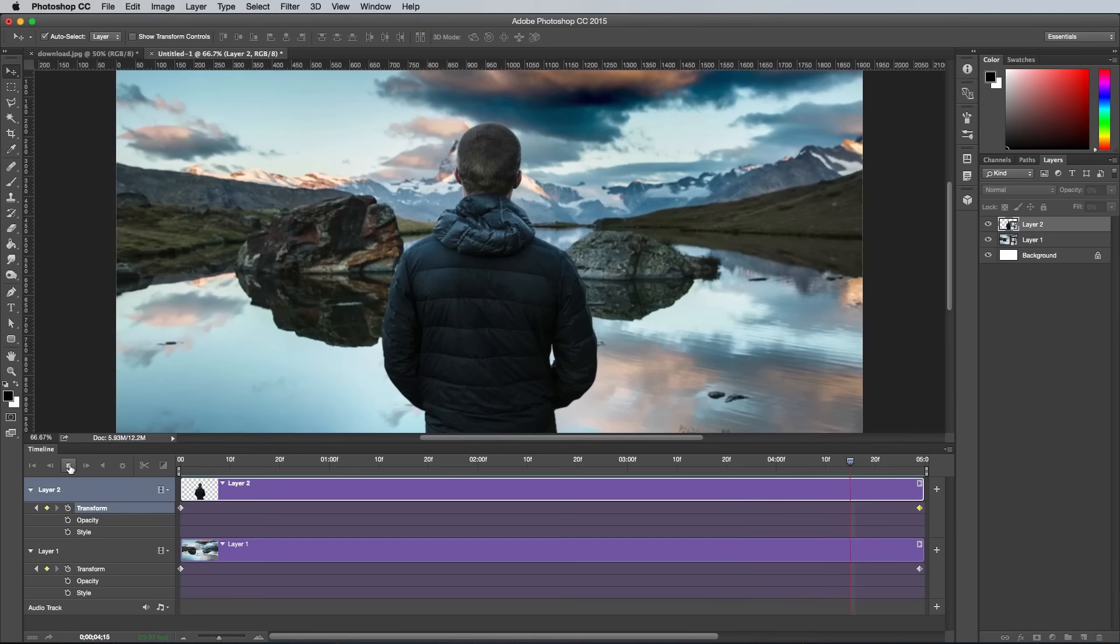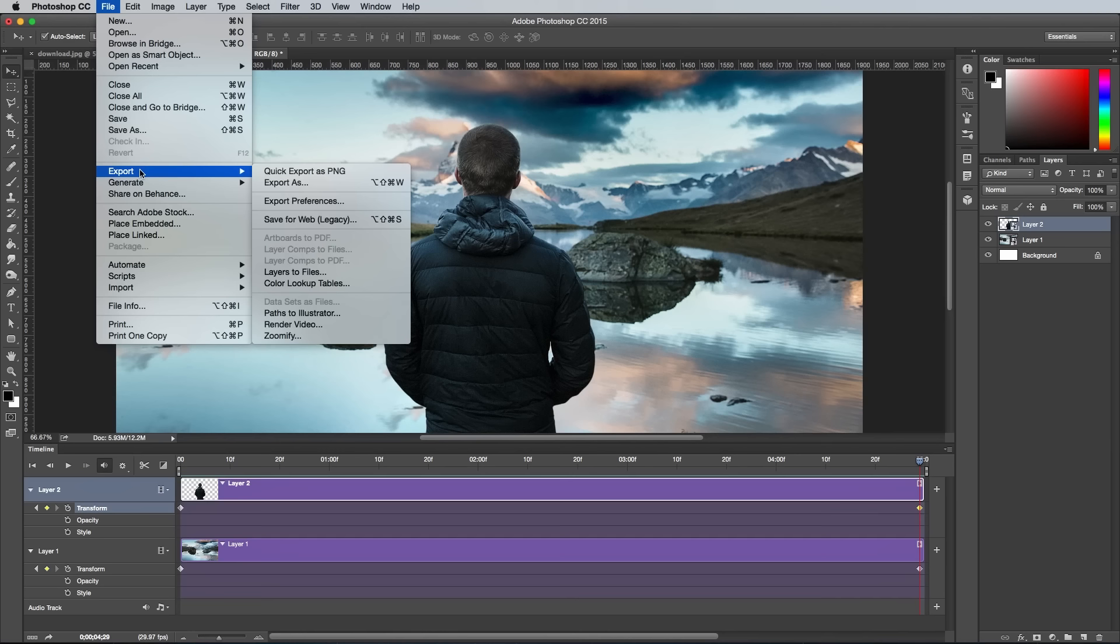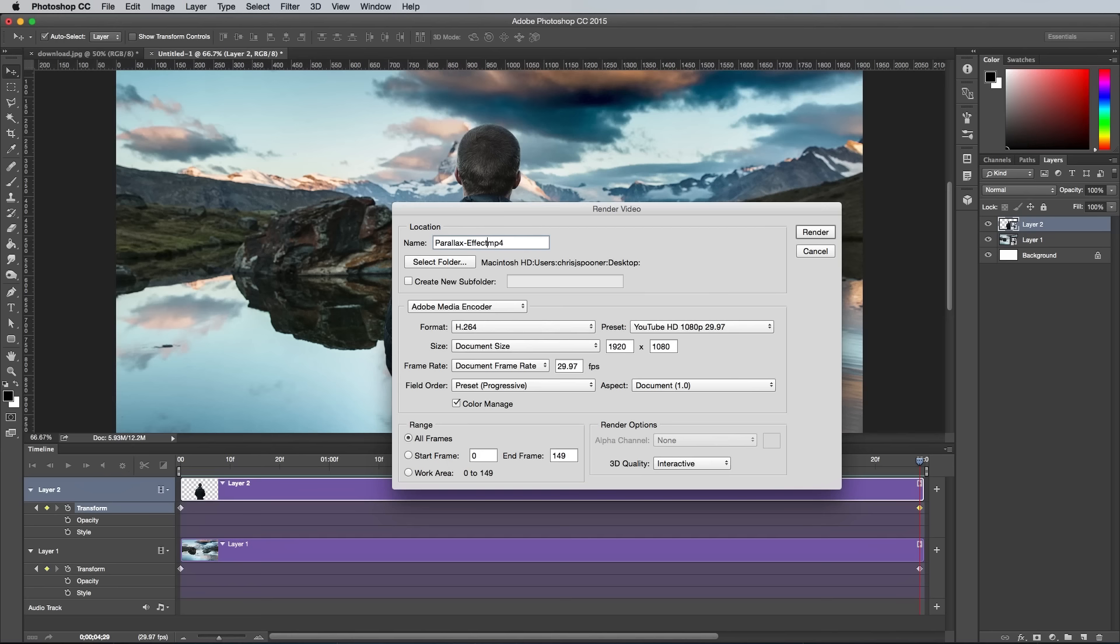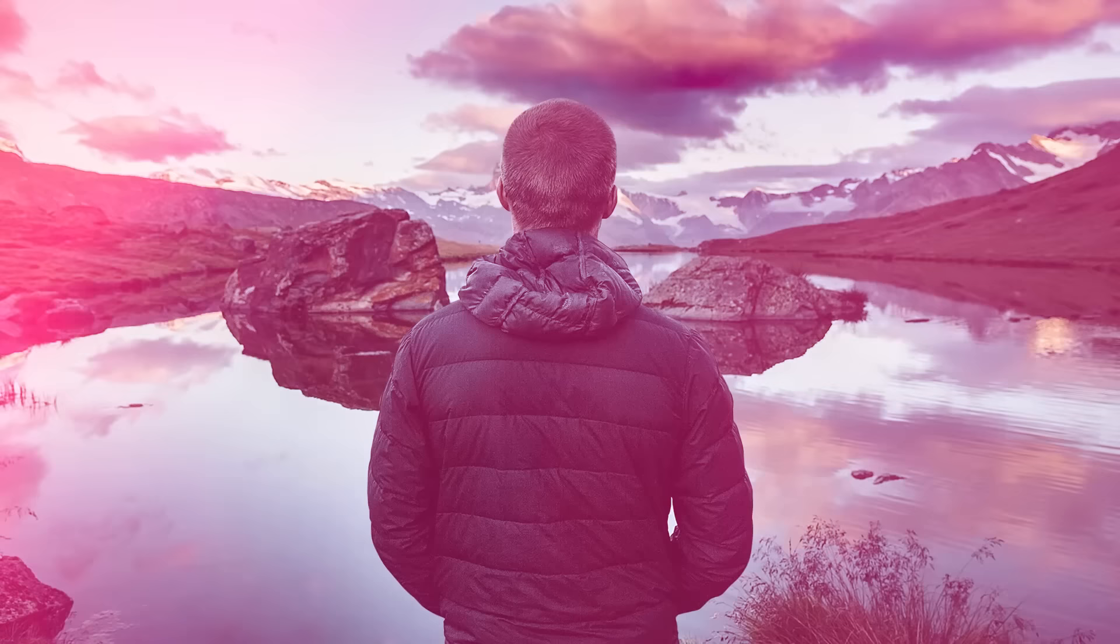The final video can then be exported by heading to File, Export and Render Video. Set the file name and change the preset to YouTube HD 1080p, which should be available if you have Adobe Media Encoder installed as part of Premiere or After Effects from the full Adobe CC Suite.